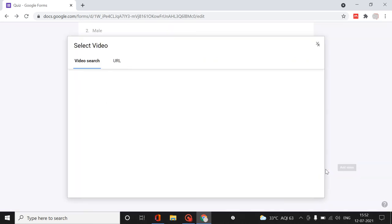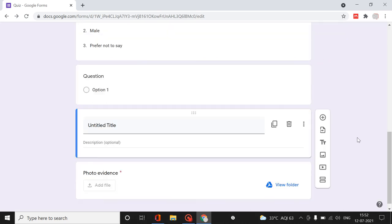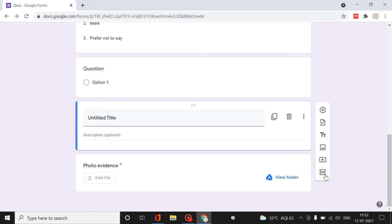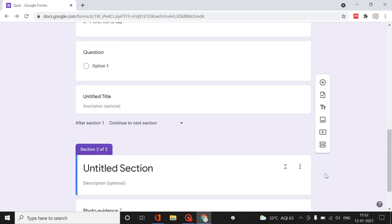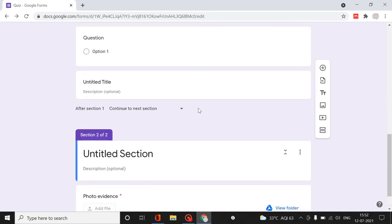There is also a section option, which appears as a different page. Once you complete section one, only then will the next section appear. That is the important thing about sections.